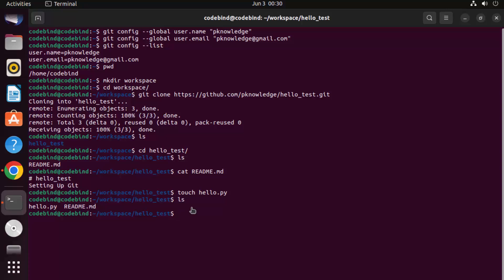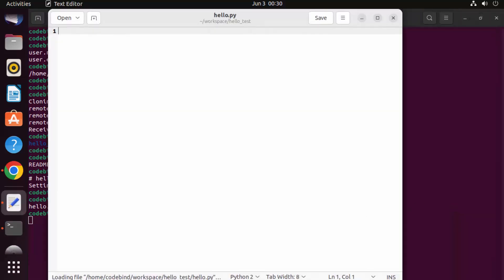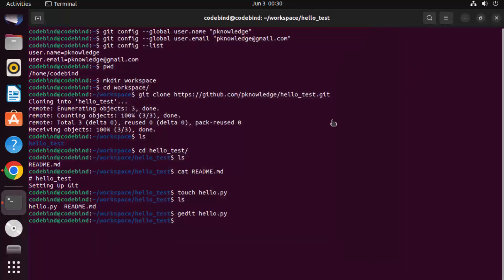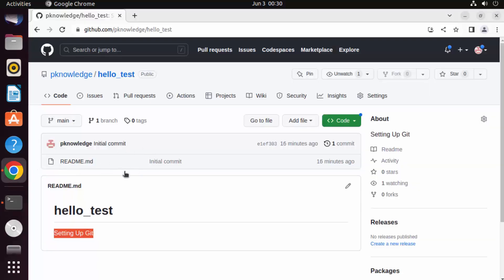Open the file using gedit, which is the default GUI editor that comes with Ubuntu, followed by the filename hello.py. This opens the hello.py file. Add a simple Python script, save the file, and close it. Now let's add this file, commit it, and push it to the repository.